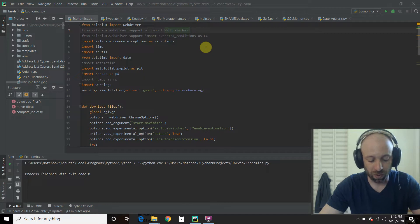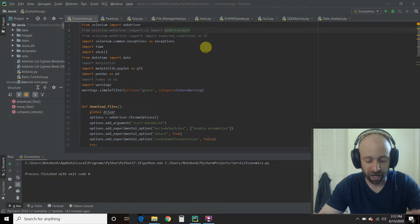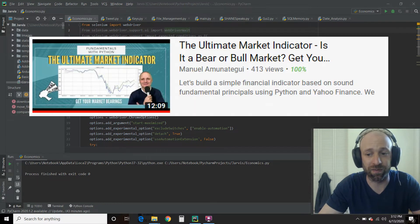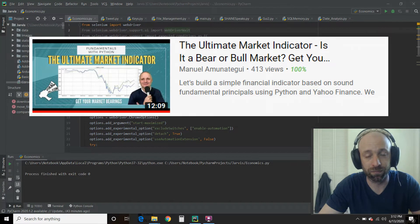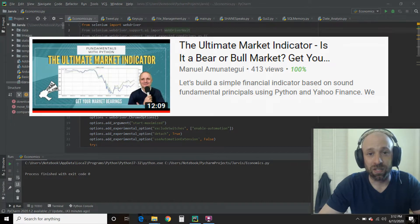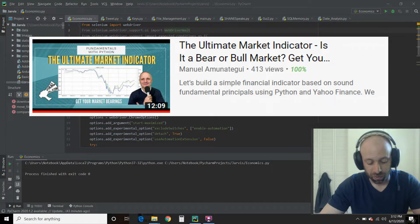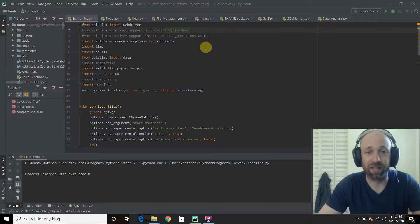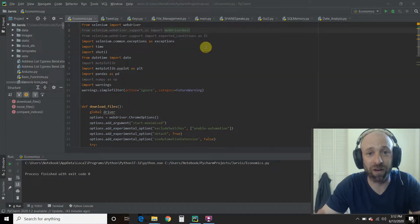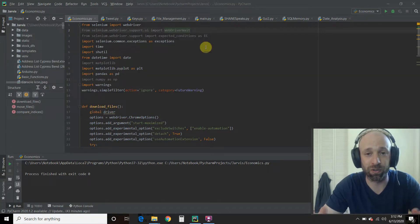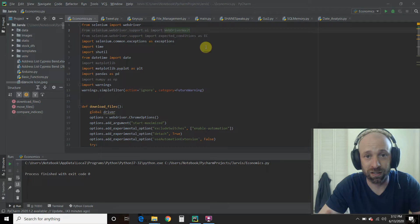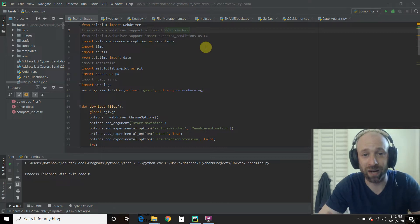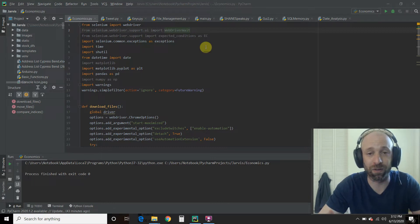So I watch a lot of Python videos on YouTube and I came across this video. In this video, this gentleman manually goes to Yahoo Finance and downloads the S&P 500 historical data.